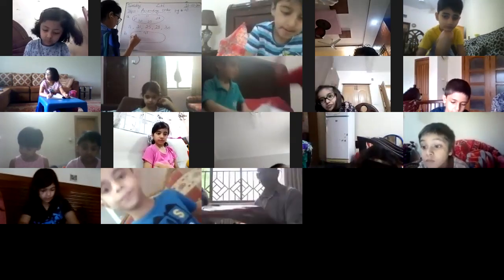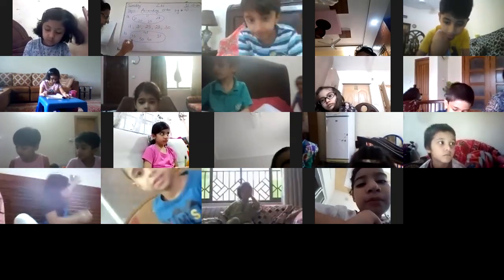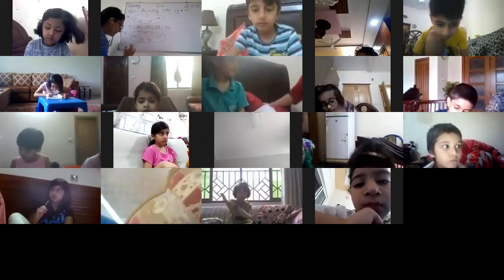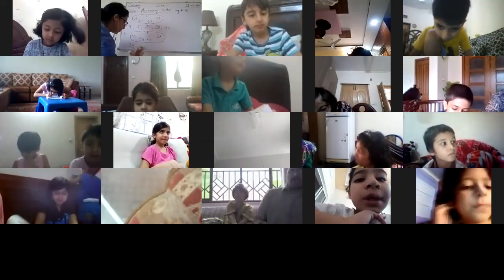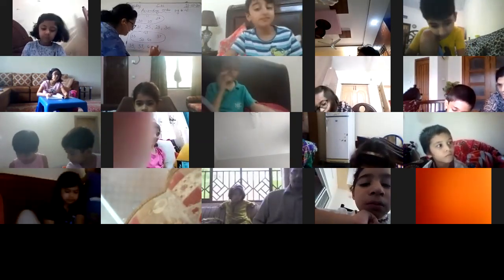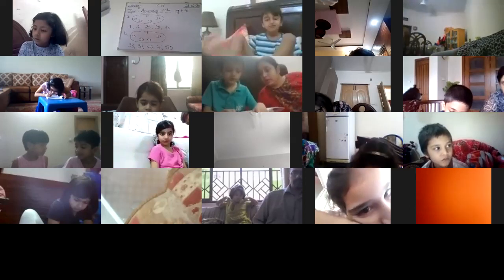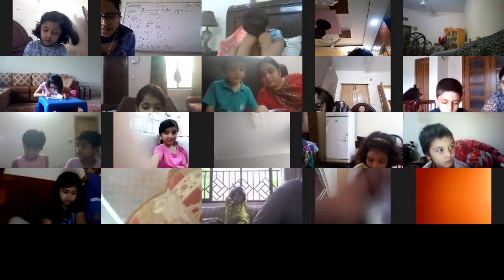Next, option B. The numbers are: 41, 33, 50, 40, and 37. You have to write the smallest number first. 33 is the smallest, then 37, then 40, then 41, and the last number is 50. In this way you have to do the questions. First of all do it in the books.